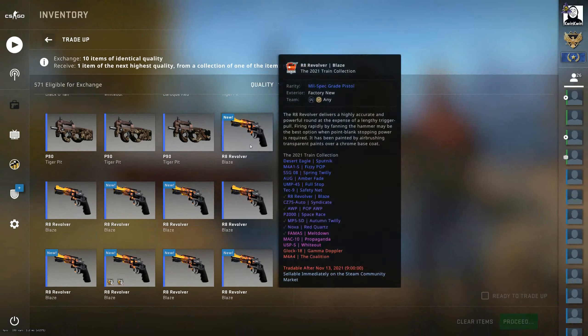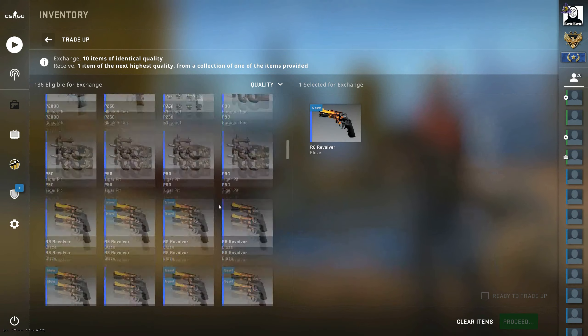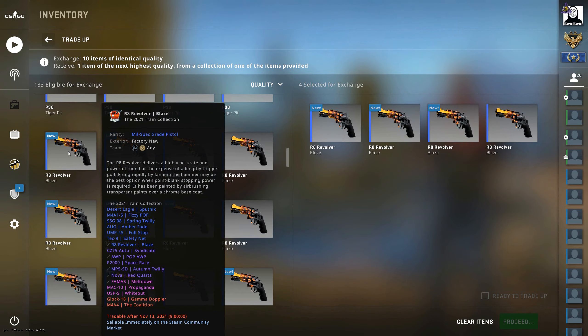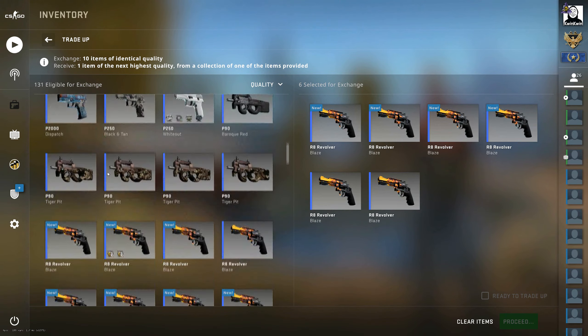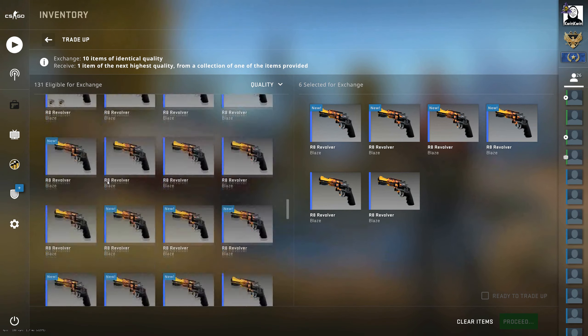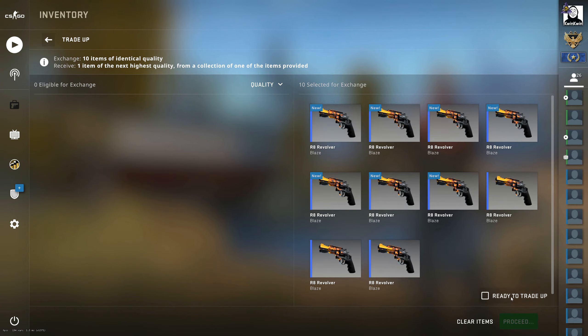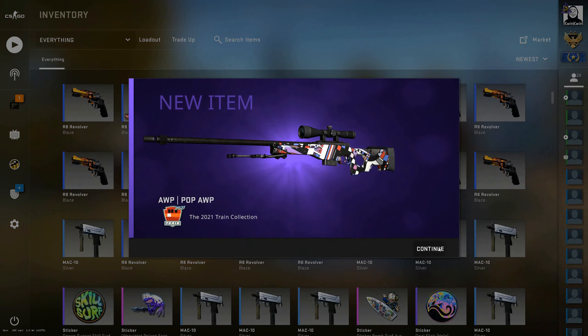But before we get into that, don't forget to like, comment and subscribe to the channel to show your support and get more content from me. And check out the codes down below if you find any use for them.